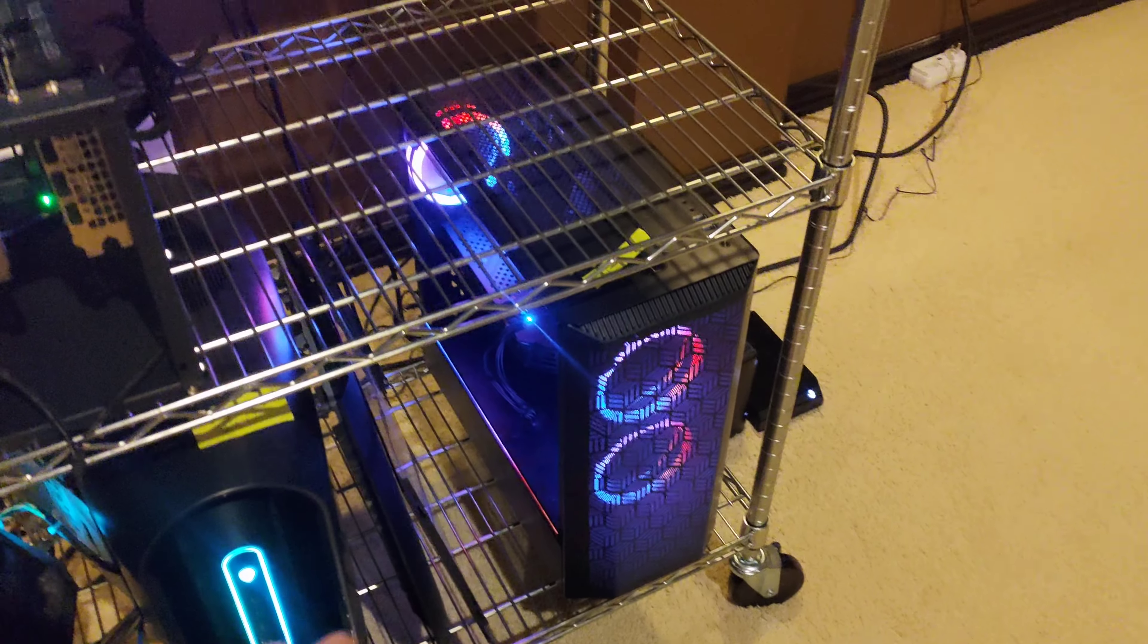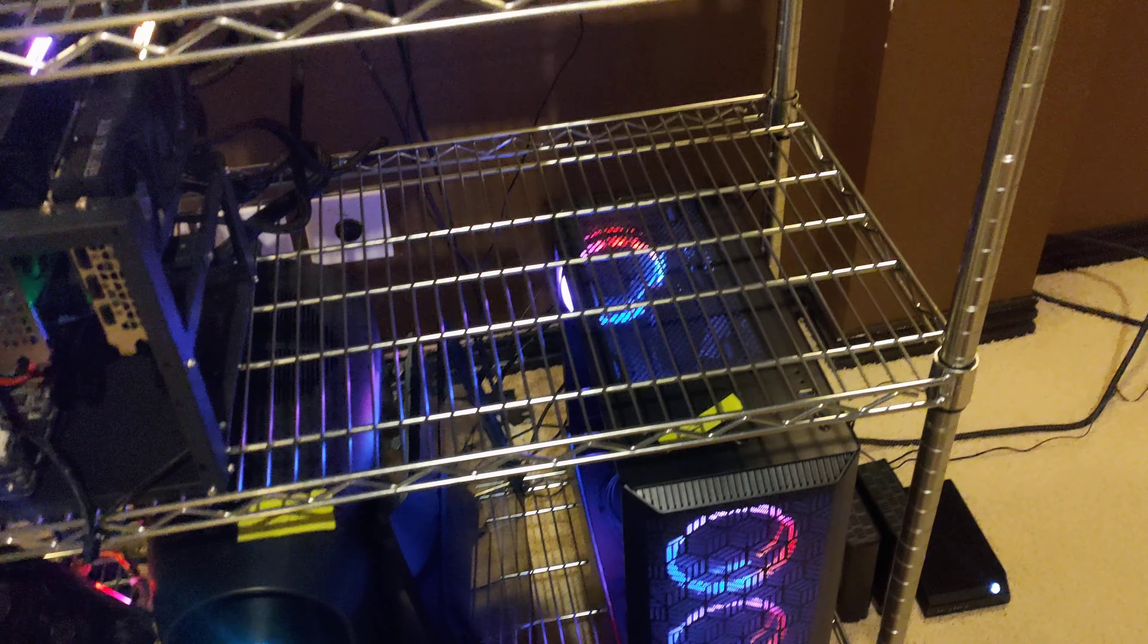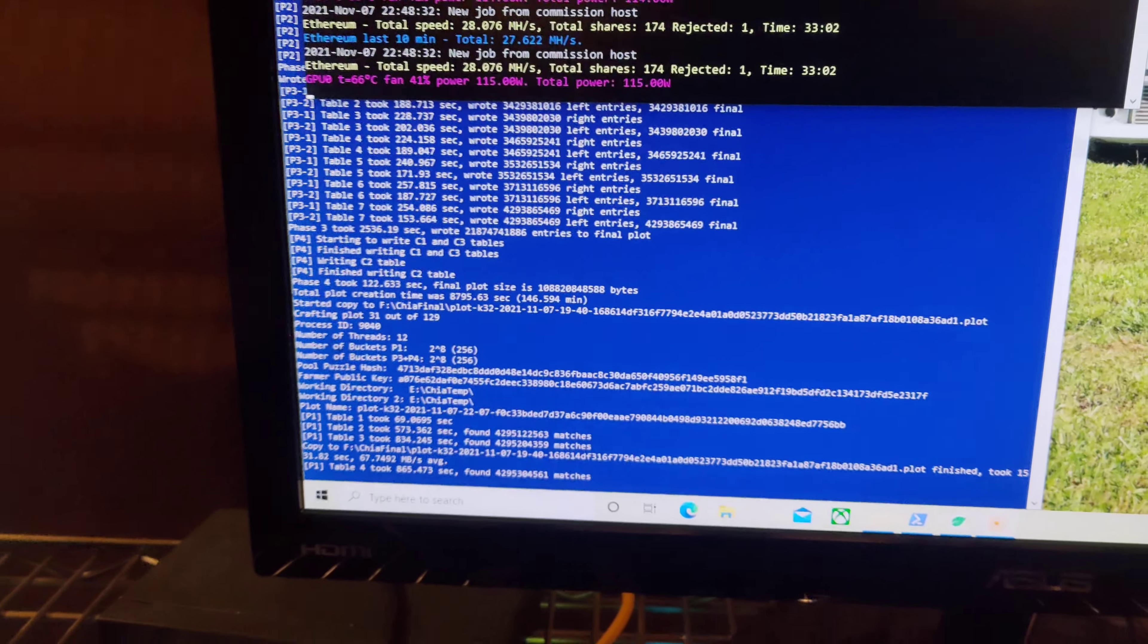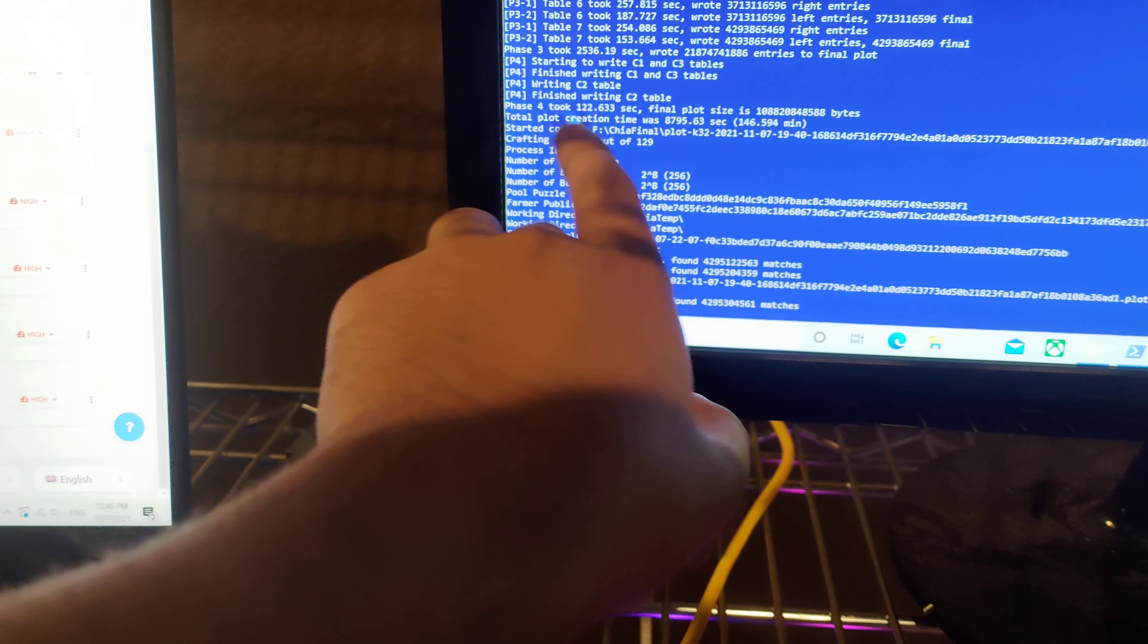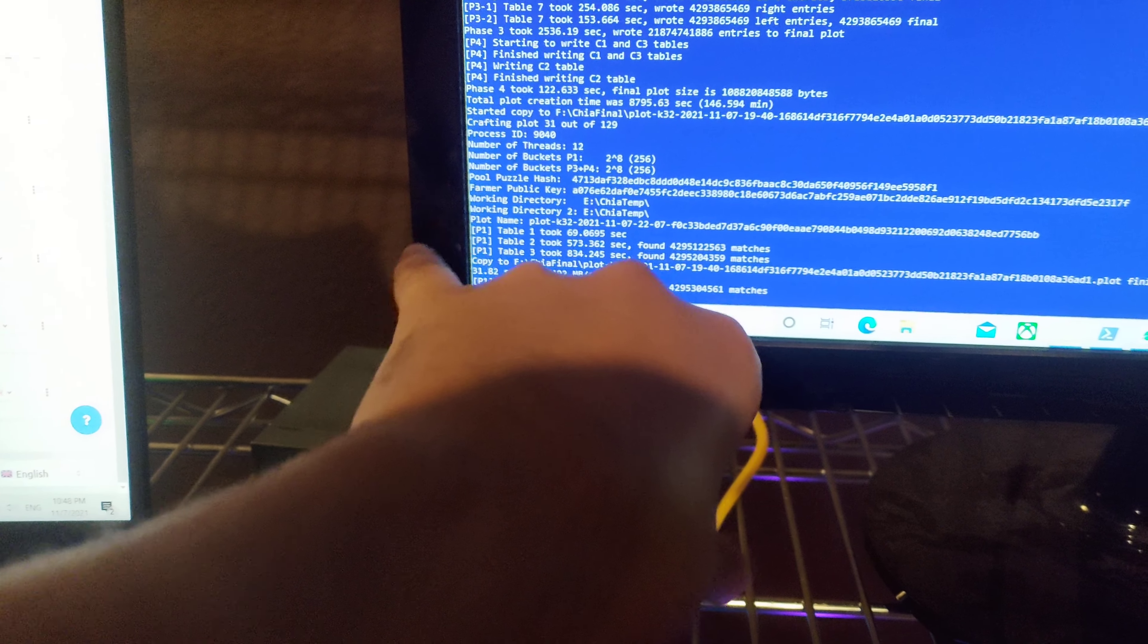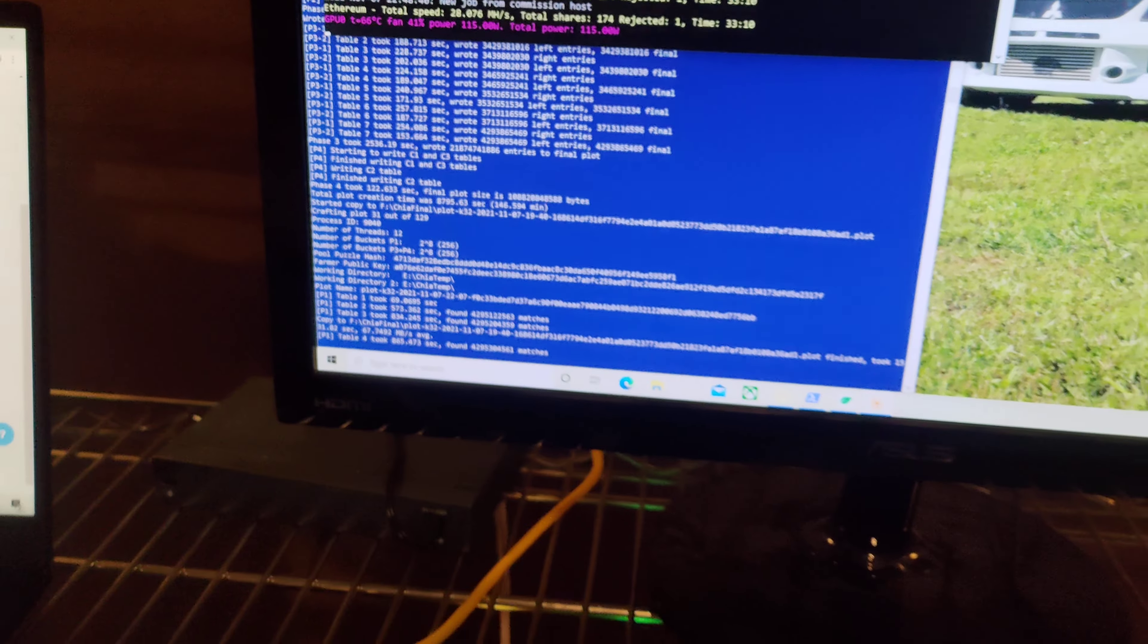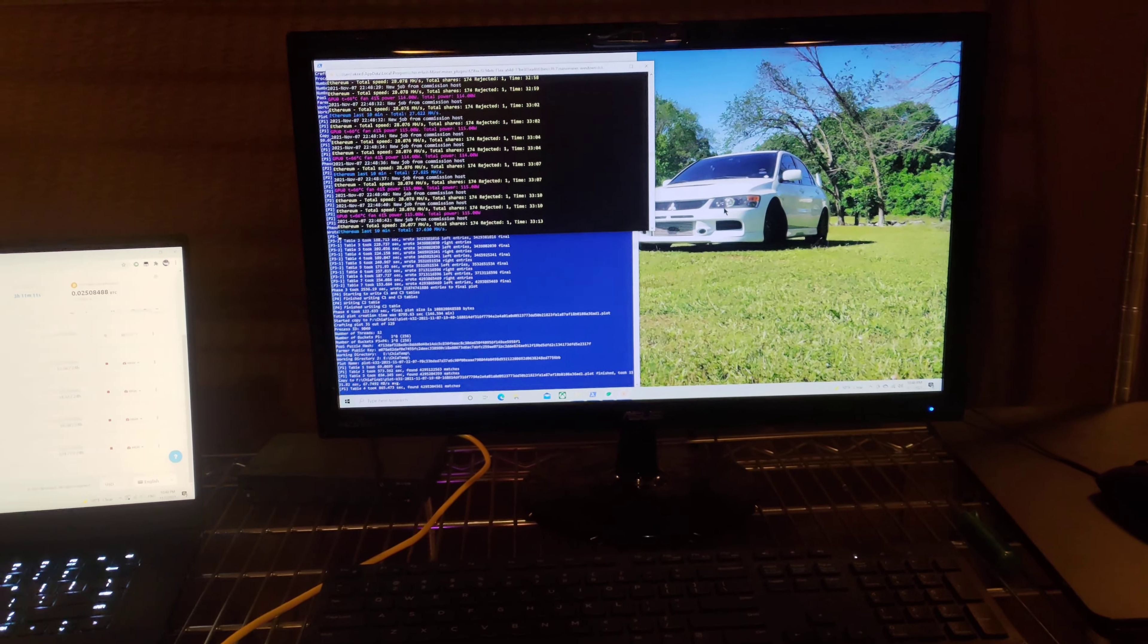Basically, I was having issues with this guy for the longest time and now it's been running pretty stable. So I went ahead and started MadMax plotting on this again. As you can see, I've gone through a good amount of it already. We're on number 31 out of 129, so we're on our 31st plot here.